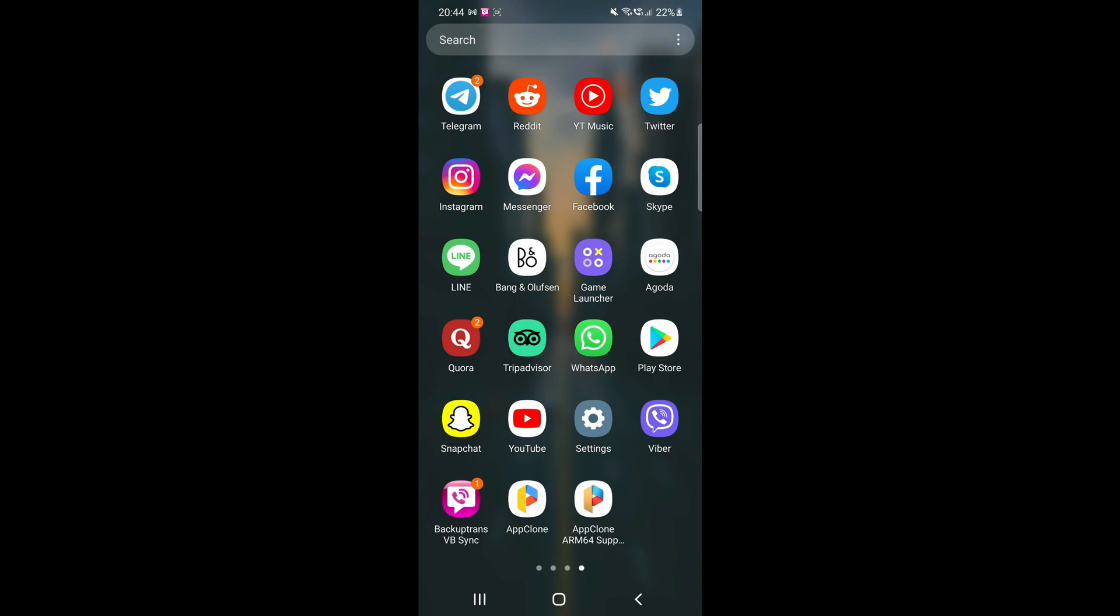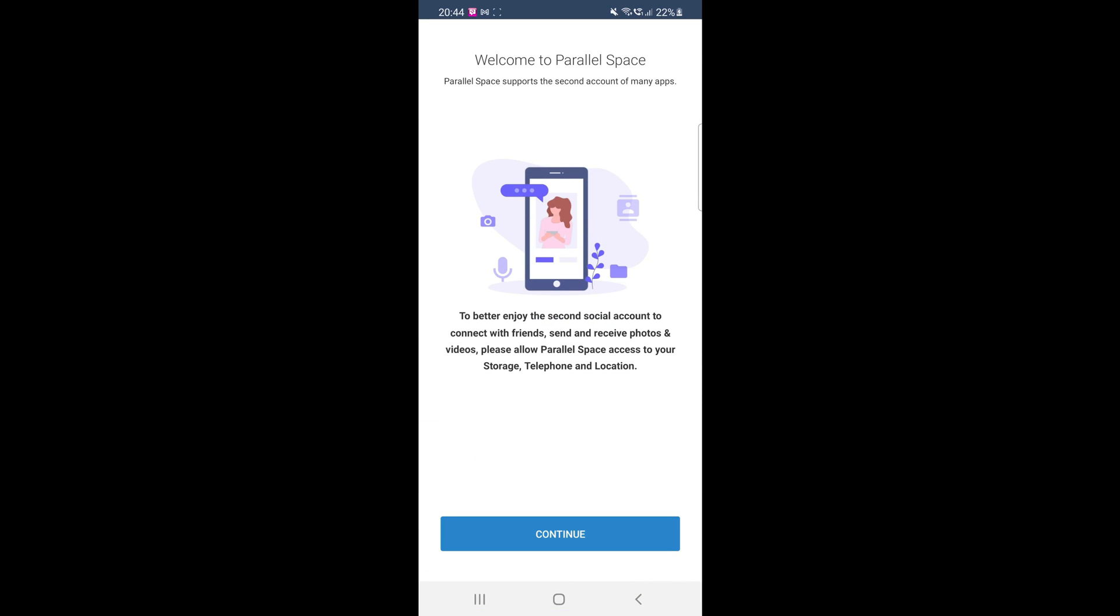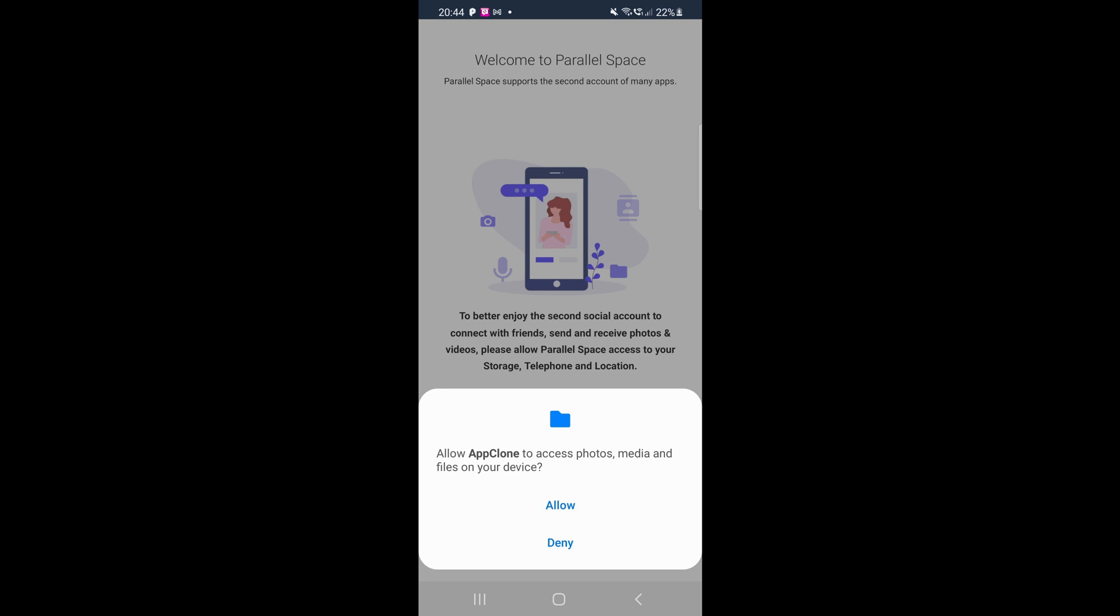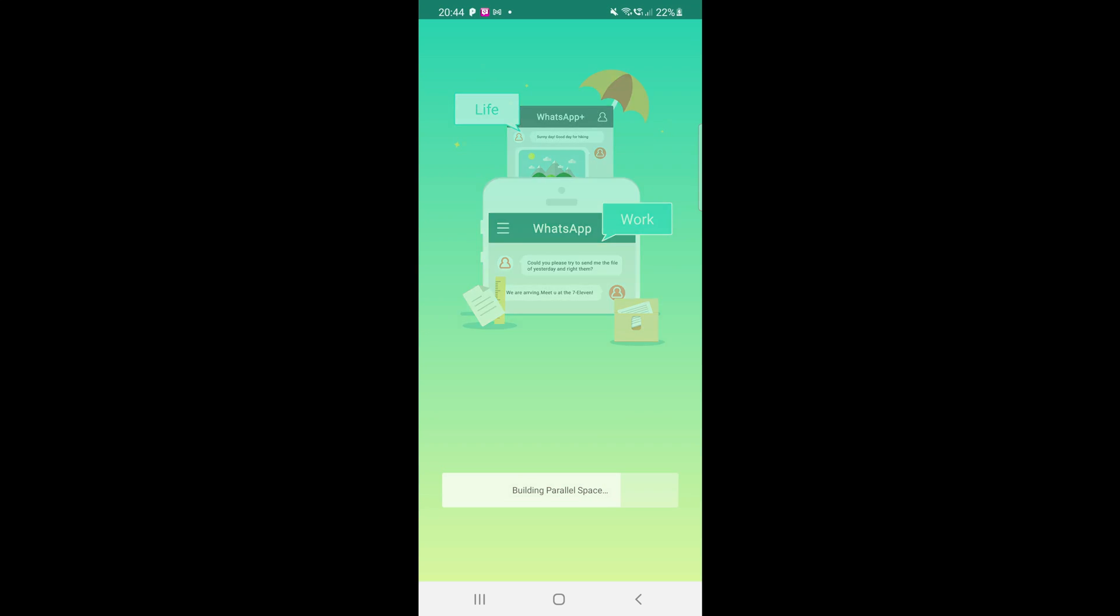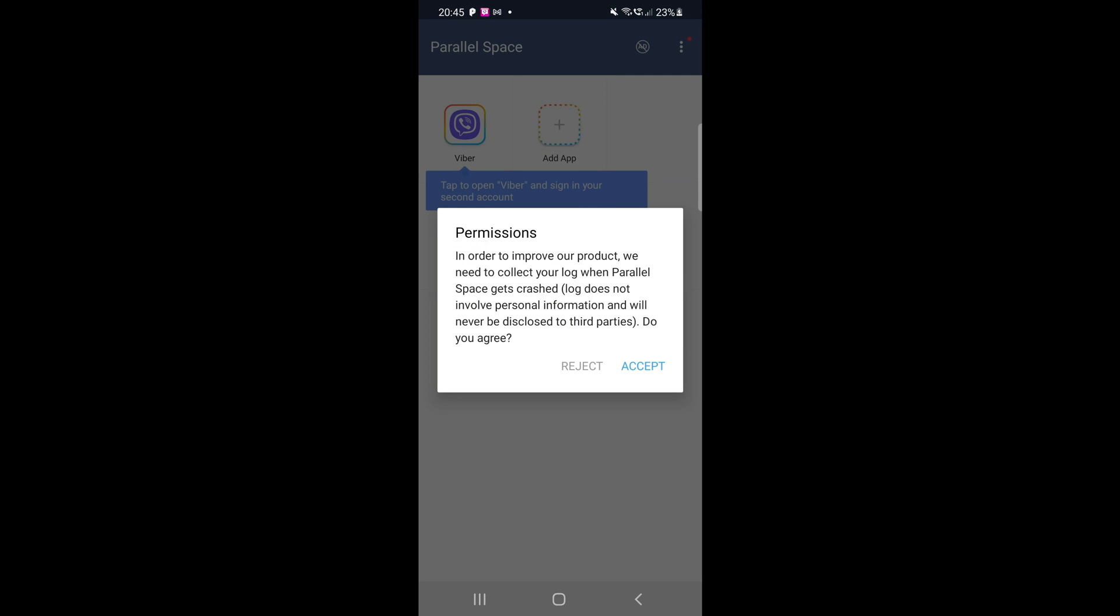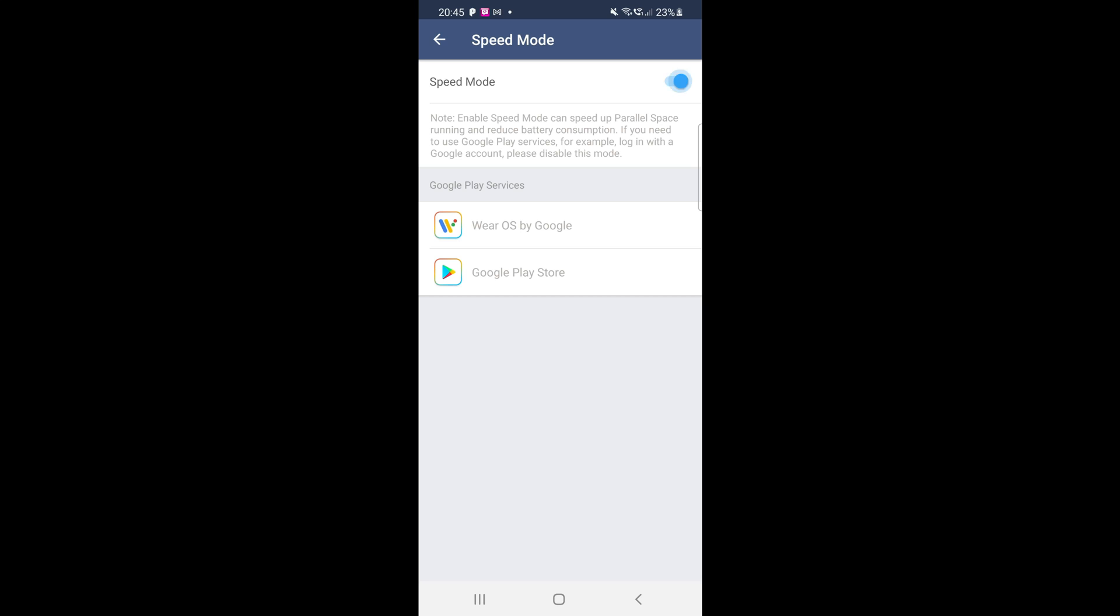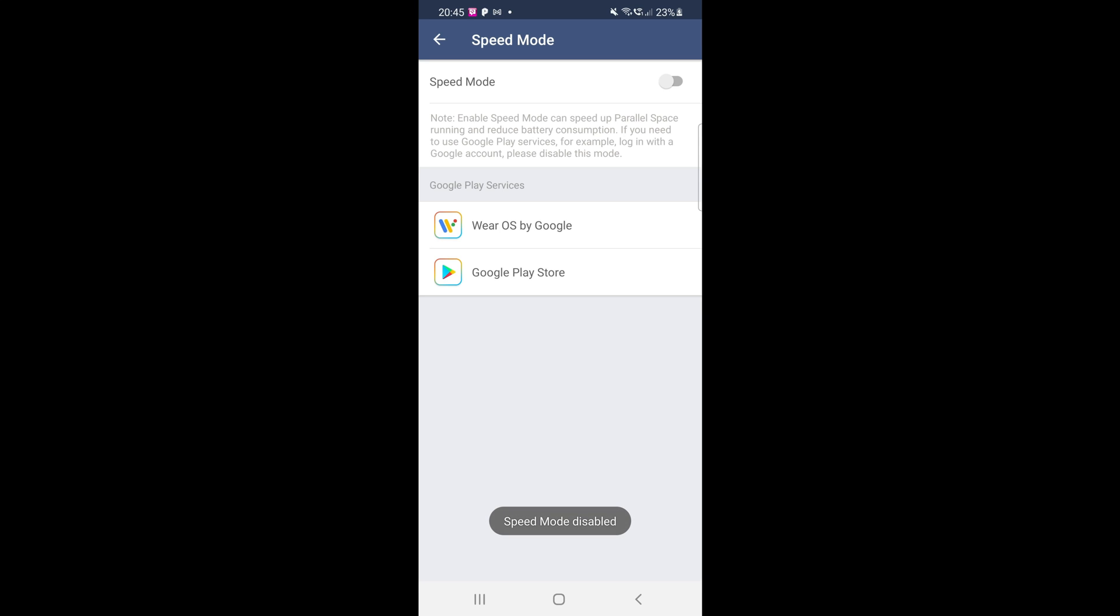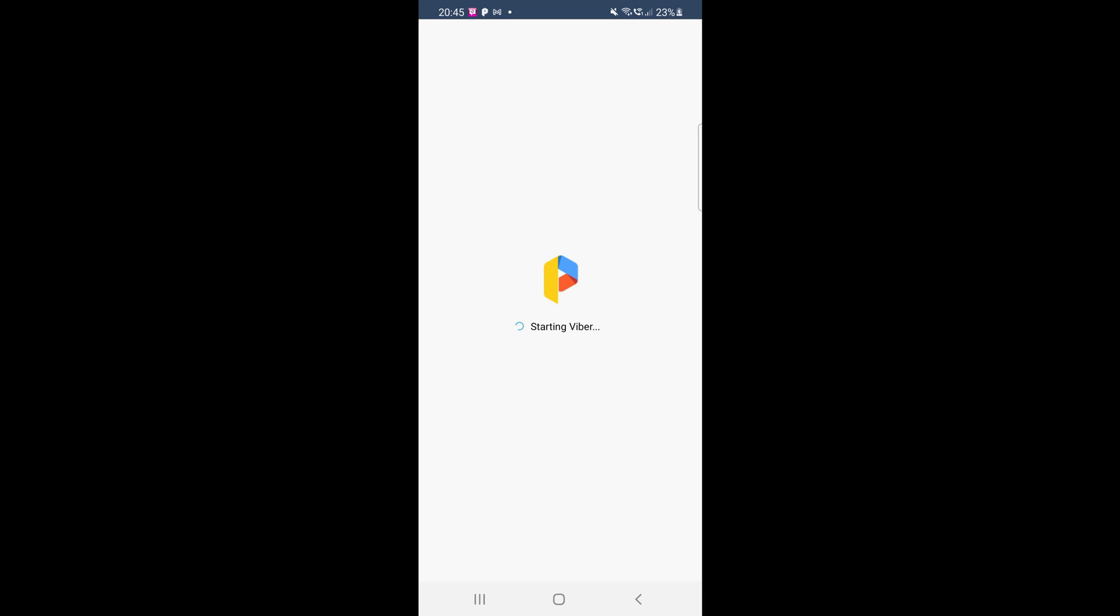After reading the important instructions, run the AppClone app on your Android device. Now, select the Viber messenger from the app list and add it to Parallel Space. As per the instructions, you need to go to settings and turn off the speed mode of the AppClone app. Now, we will run the Viber using the AppClone or Parallel Space app.